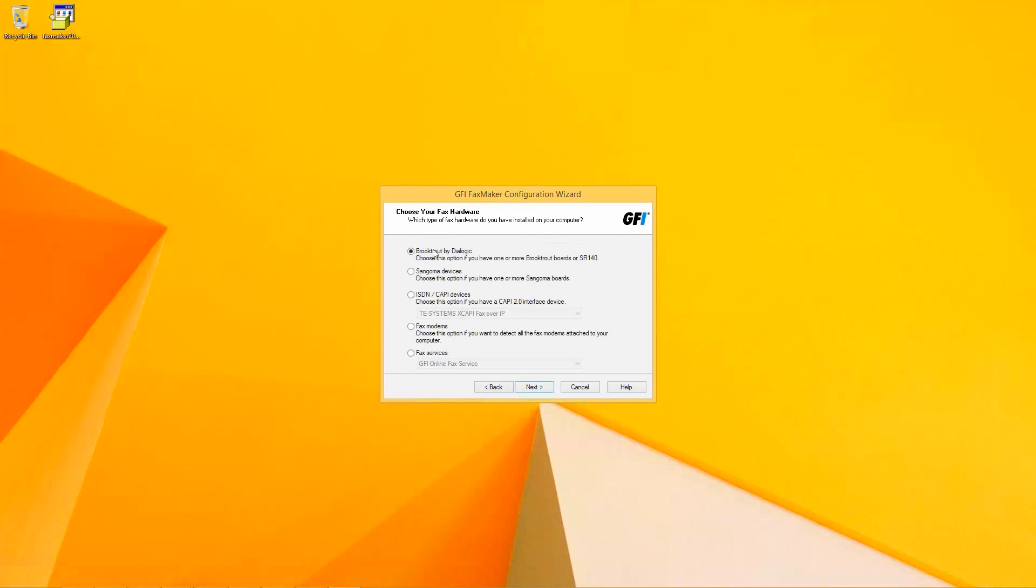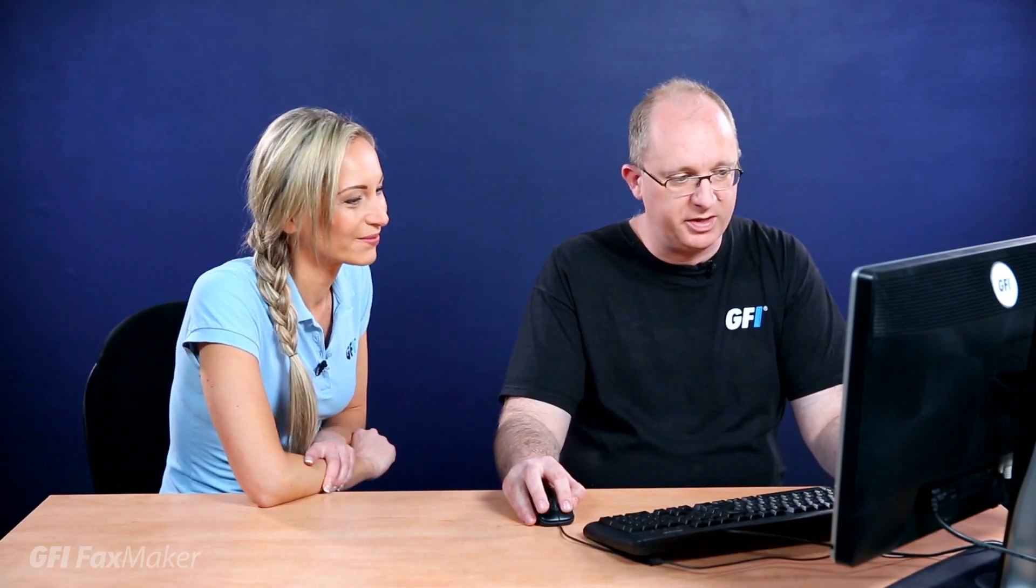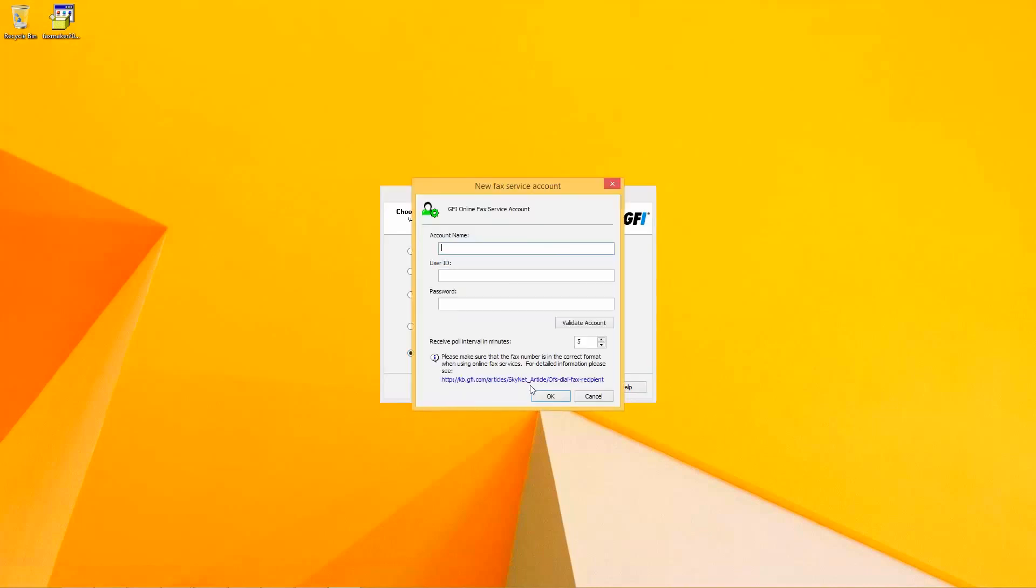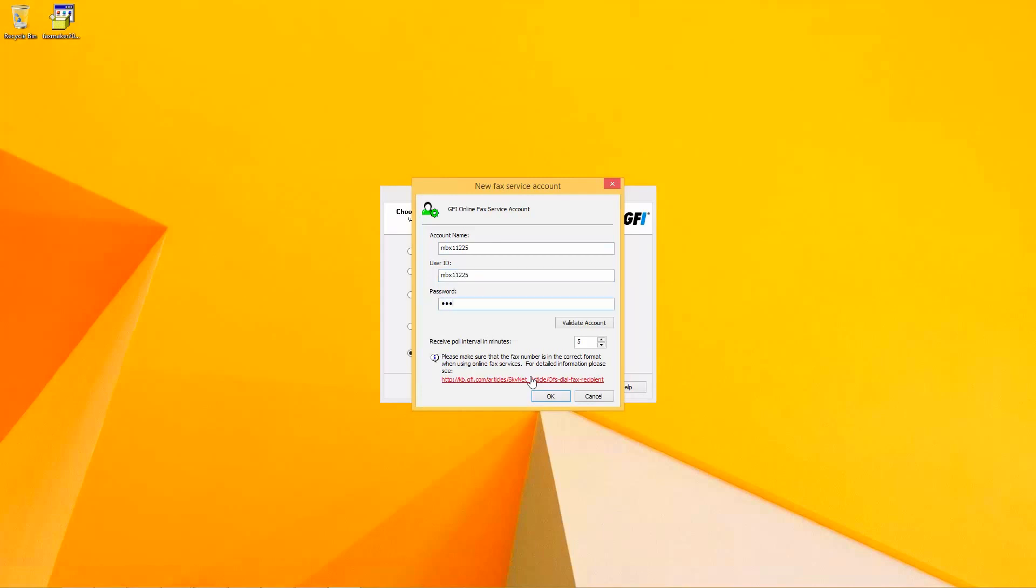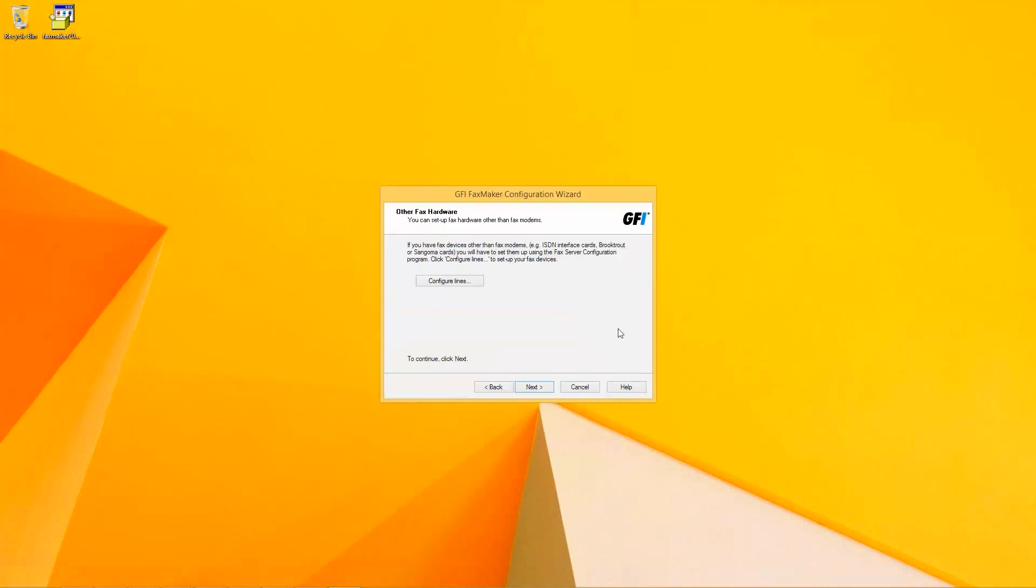And we're going to specify which device or method or transport is going to be used for FaxMaker to communicate with the external world to receive and send faxes. We're going to use the GFI proprietary online faxing system for this. I'm going to specify the mailbox information. Proceed with the installation.